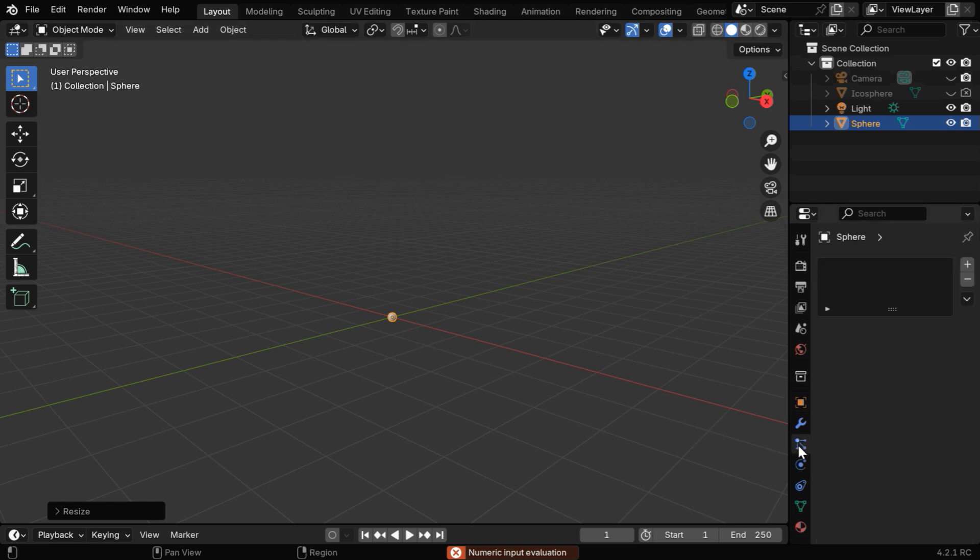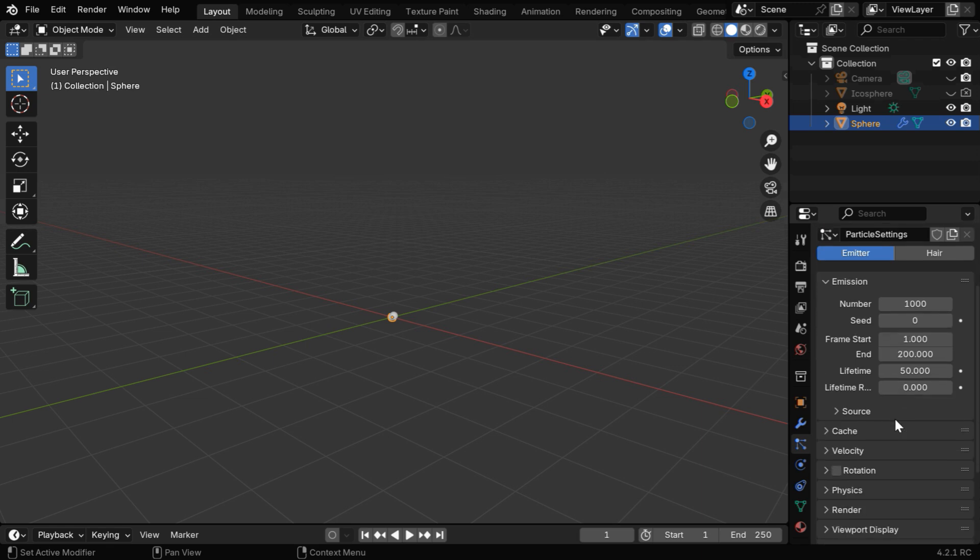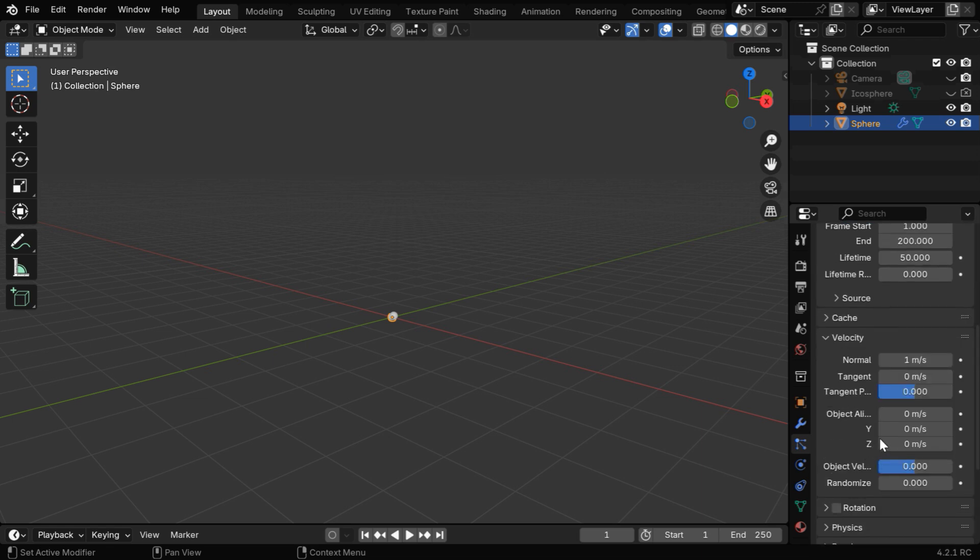Now go to this Particles tab and add a new particle system. We will come back to this section later, let's first unhide the velocity section. We need to add a velocity along the positive z-axis, since we want the particles to move up in this direction.